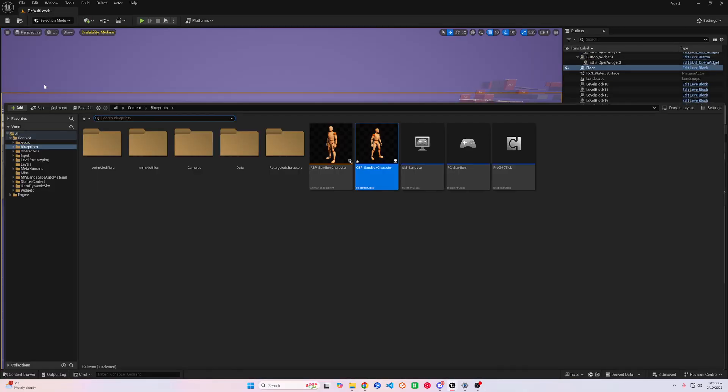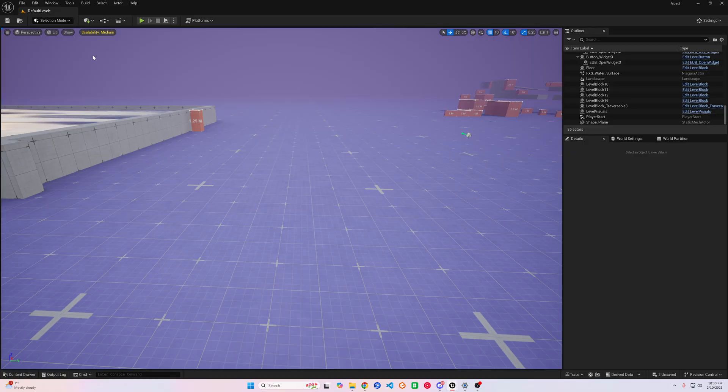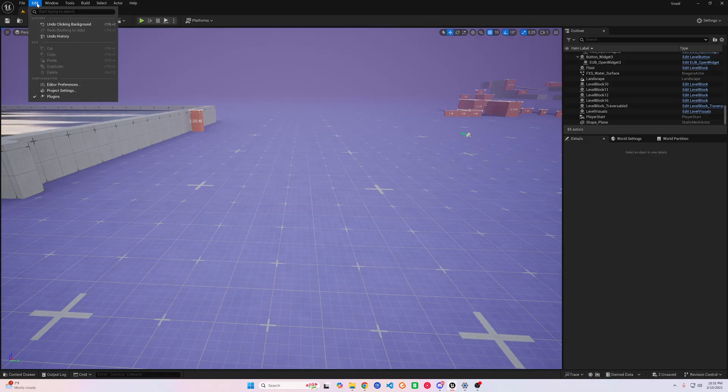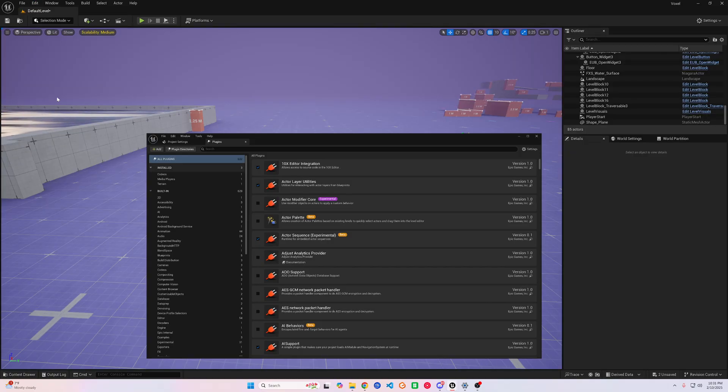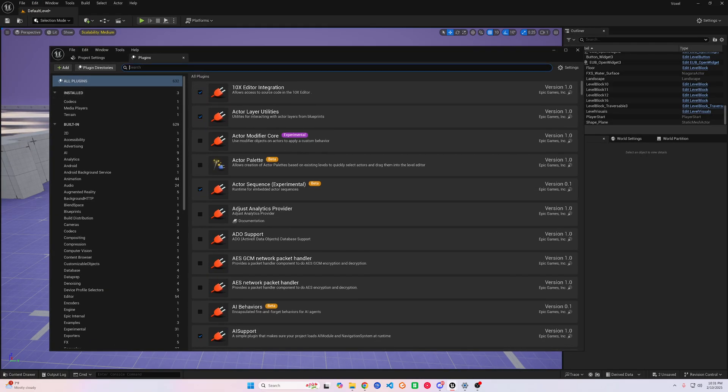The first step, once you're in your project, you'll need to enable the Niagara Fluids plugin, and then restart your project to activate the plugin.